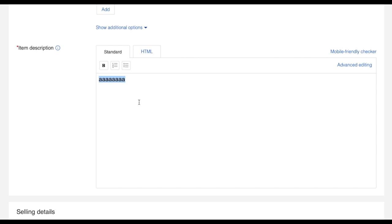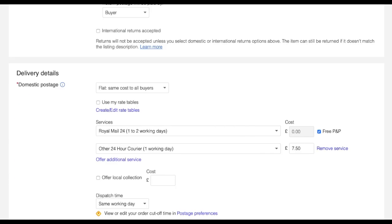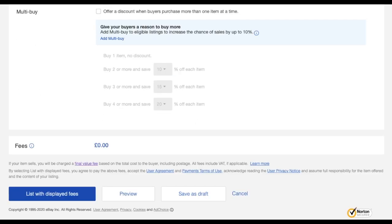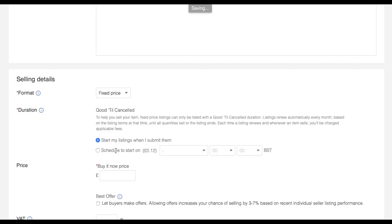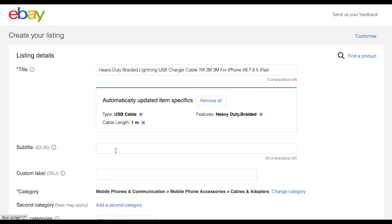And then I will just list the item first. I will tell you why I'm doing it like this. Now the listing is already live.